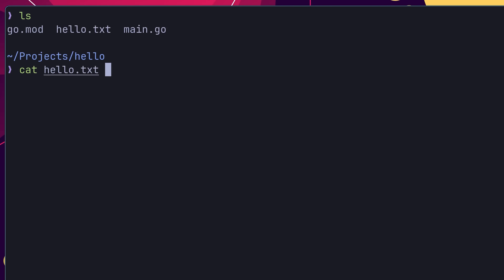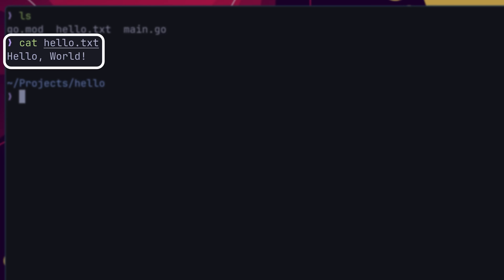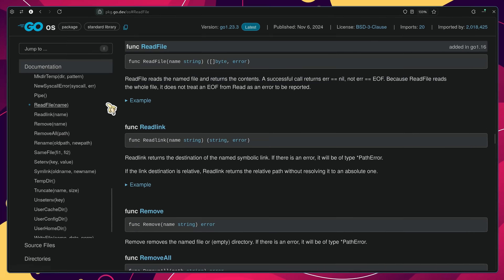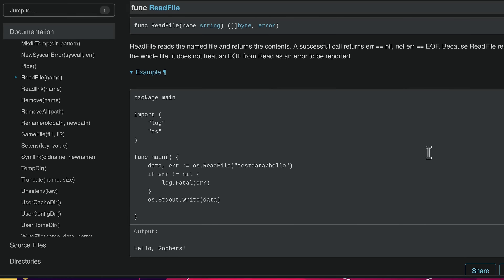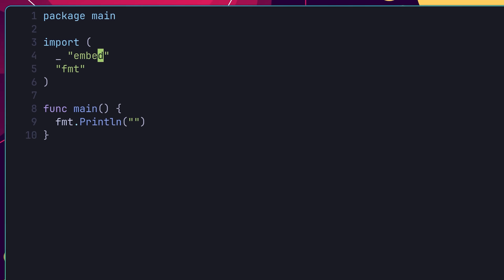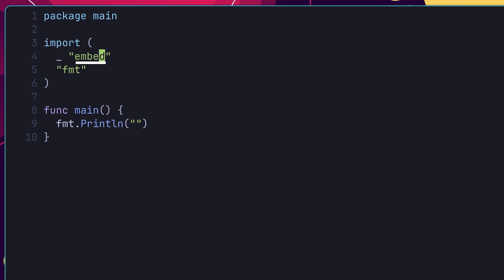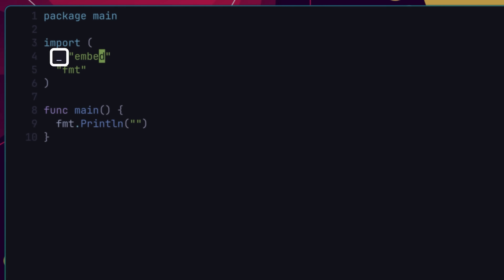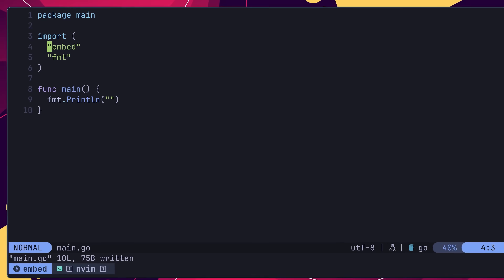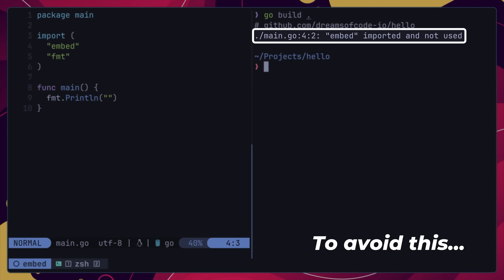In this case, I want to load the contents of this file inside of my application and print it to the console. Rather than taking the typical approach of loading the file in at runtime using something such as the os.readFile function, instead we can use the embed feature to load it in at compile time. To do so, we first need to import the embed package. You'll notice that I'm importing it using the blank identifier as the explicit package name. This is used to prevent the compiler from throwing an error, as there won't be any explicit references to this package in this code.